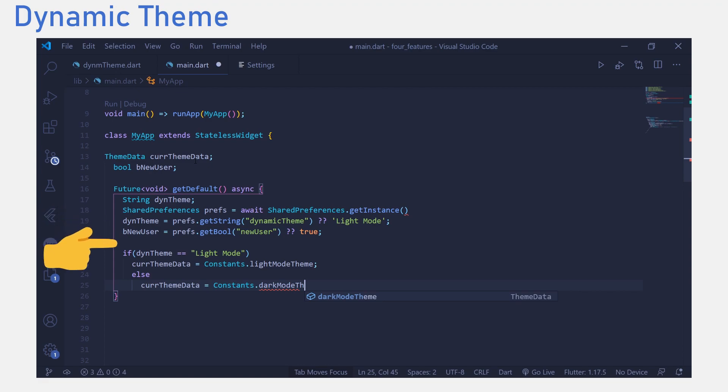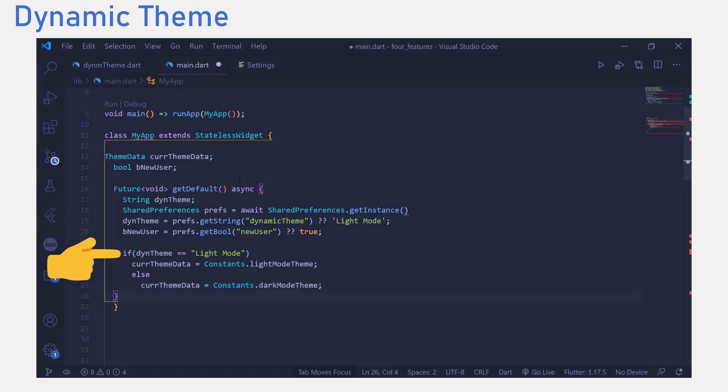If it says light mode, we set our theme data variable to the light mode theme from the constants class we created earlier. And if it says otherwise, we set it to the dark mode theme.